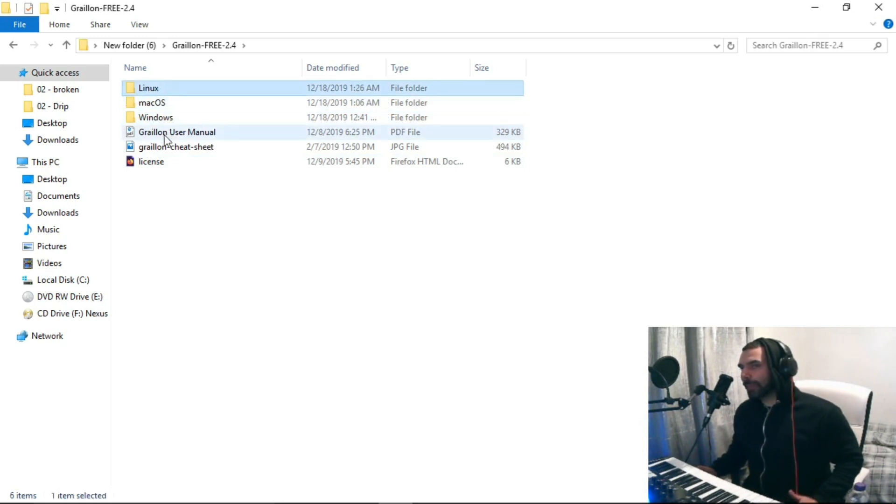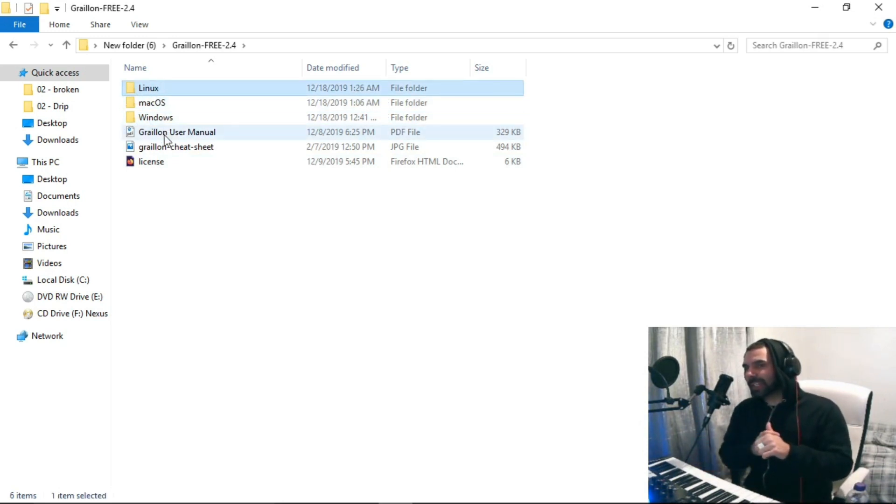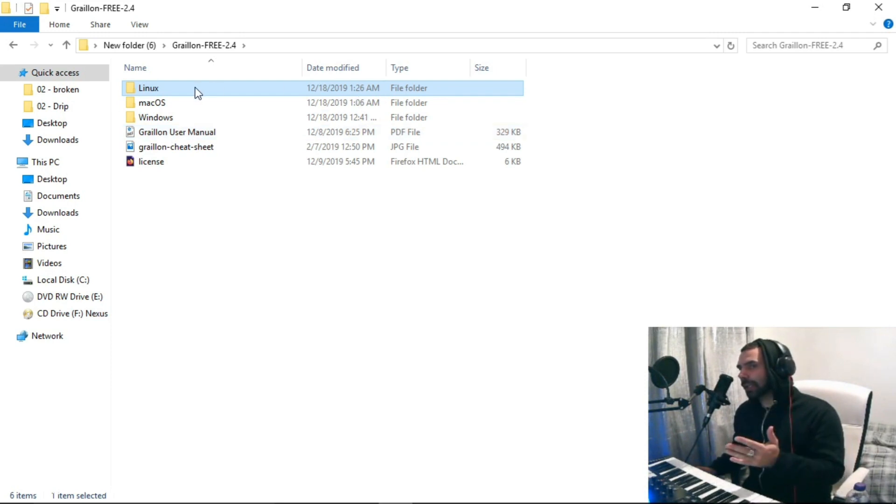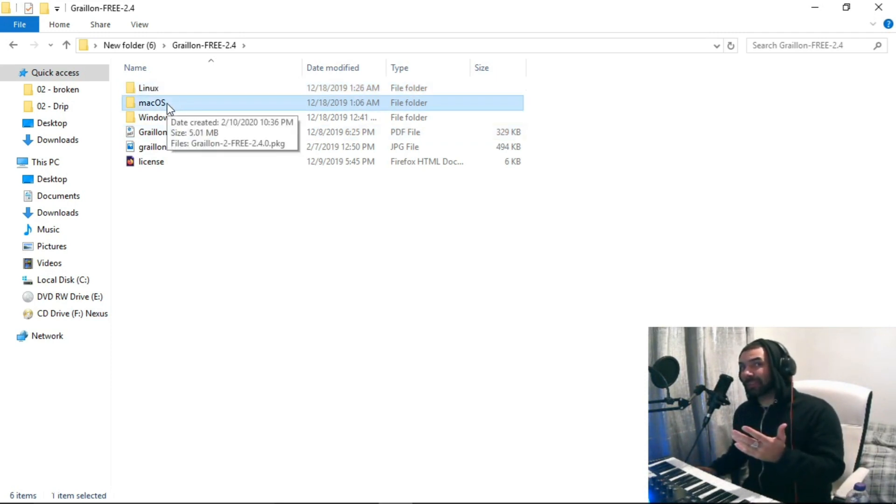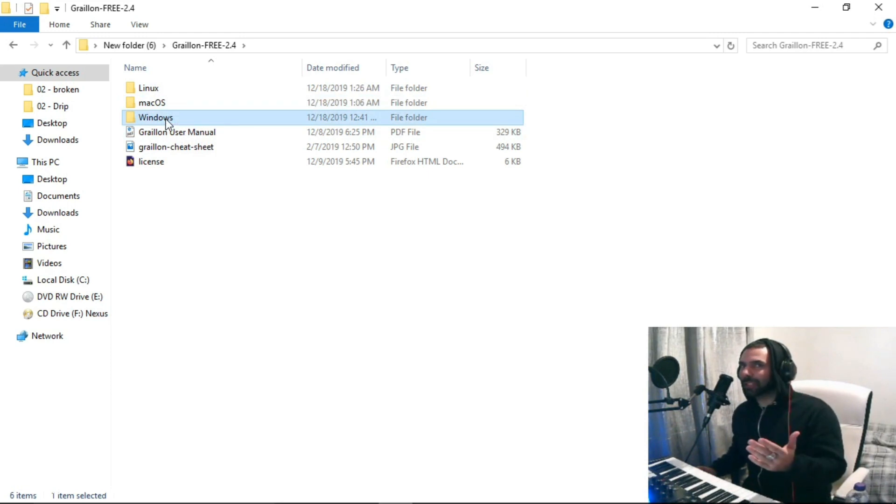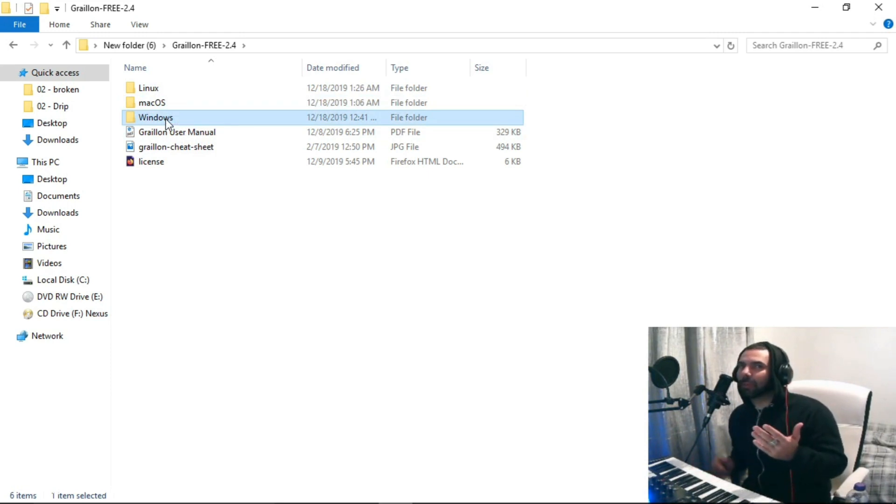So make sure you install the right version of the software. You need a VST. If you're on Linux, get the Linux version. If you're on Mac, make sure you get the Mac version. If you're on Windows, make sure you get a Windows version. Guys, come on. So simple.